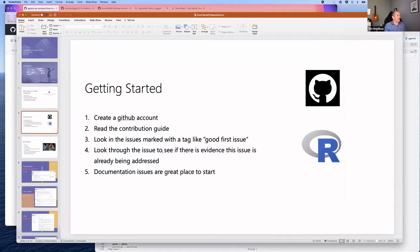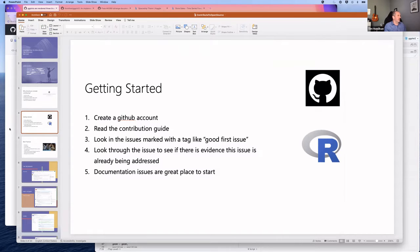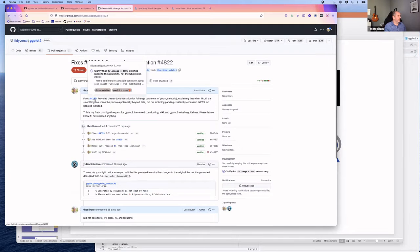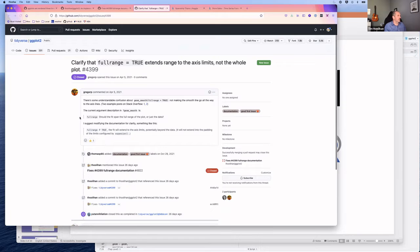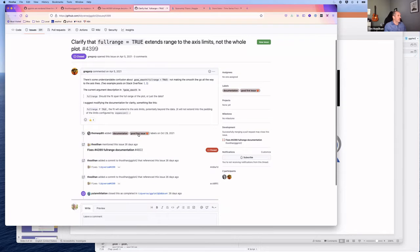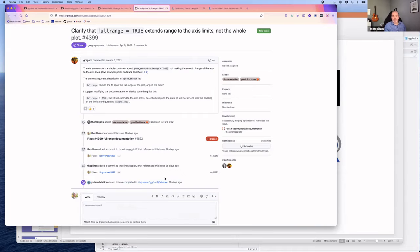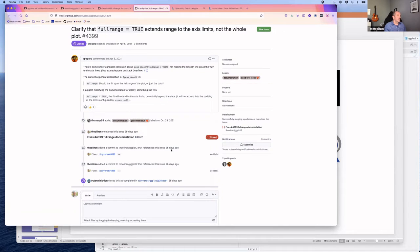Also look through an issue to see if there's any evidence it's already been addressed. Check pull requests, commits, and comments. If someone has already started tackling it, be aware—you might want to work on it for practice, but you may also want to pick a different issue.